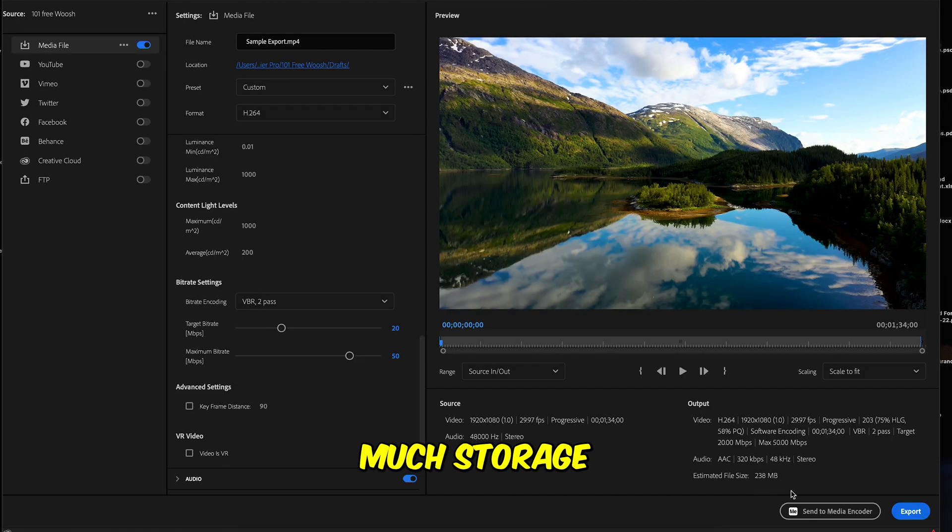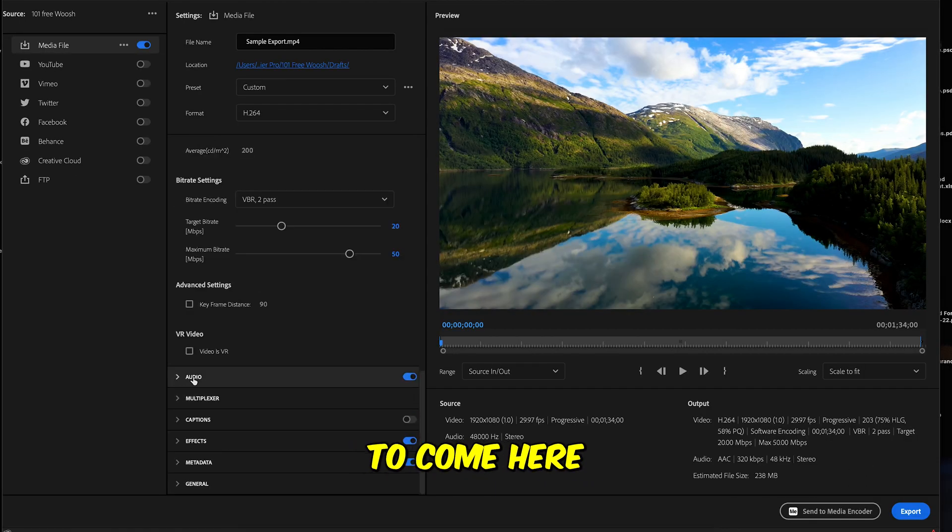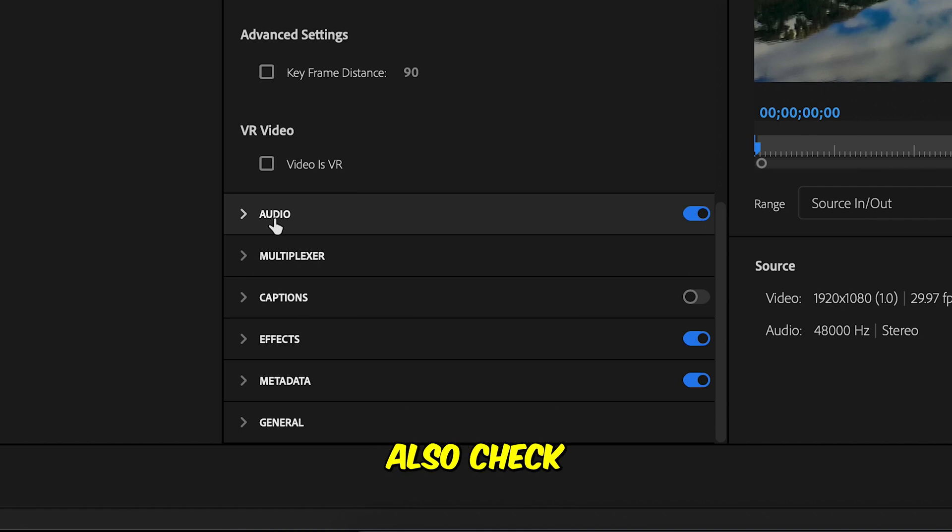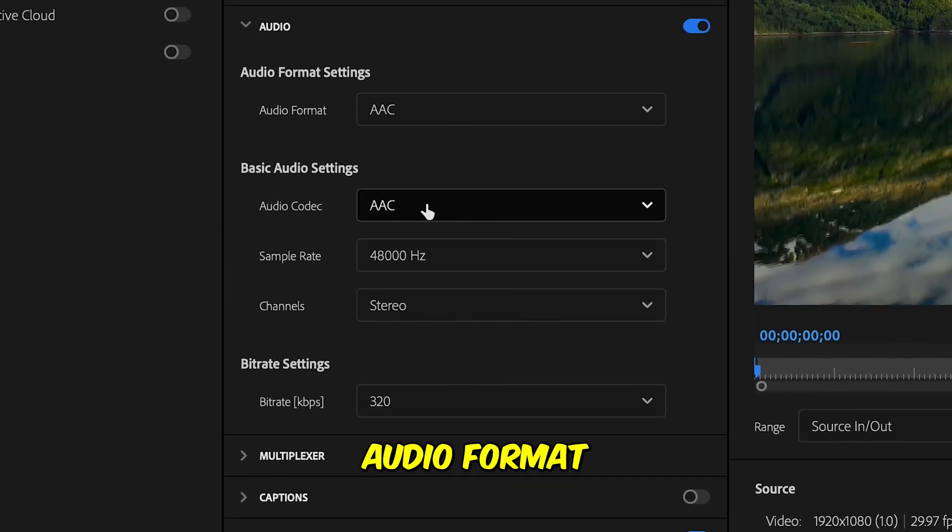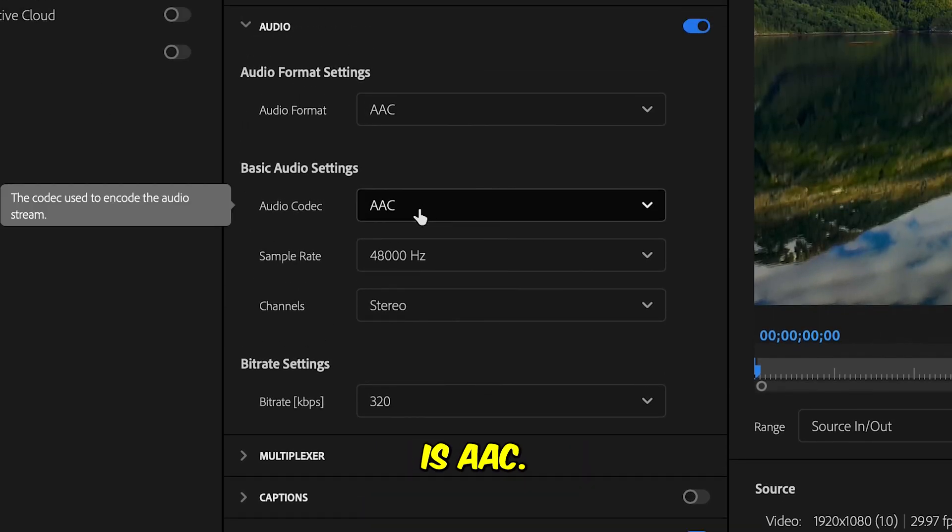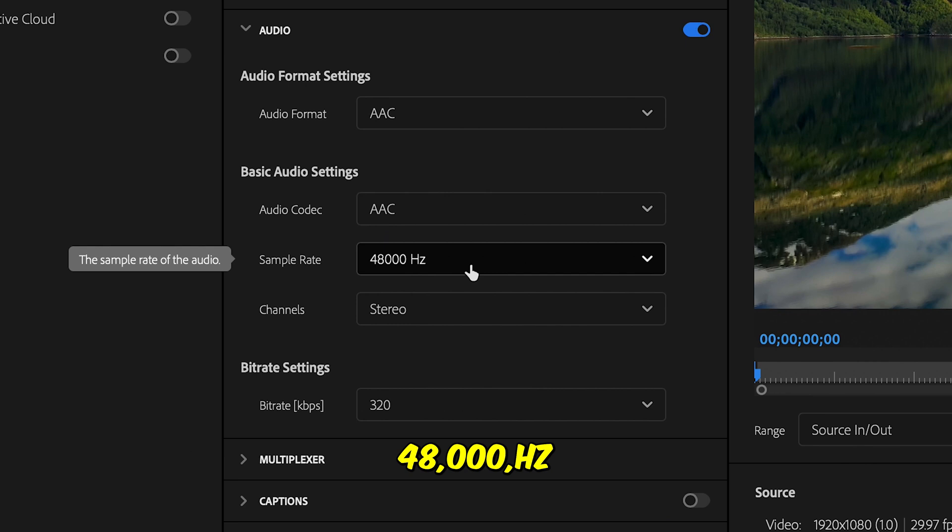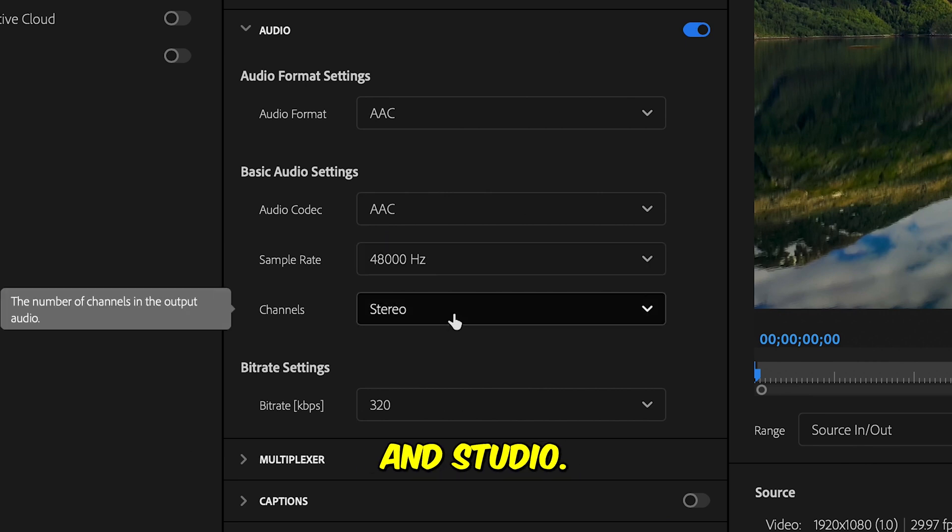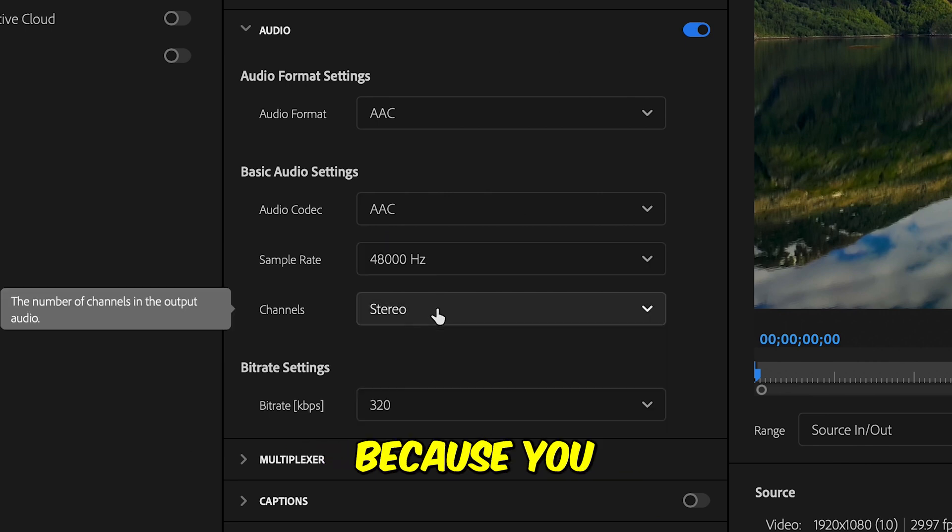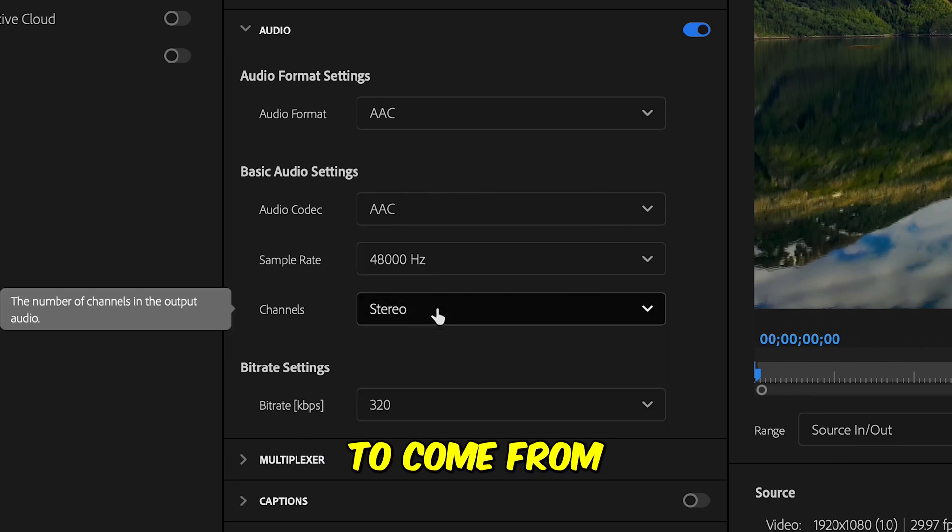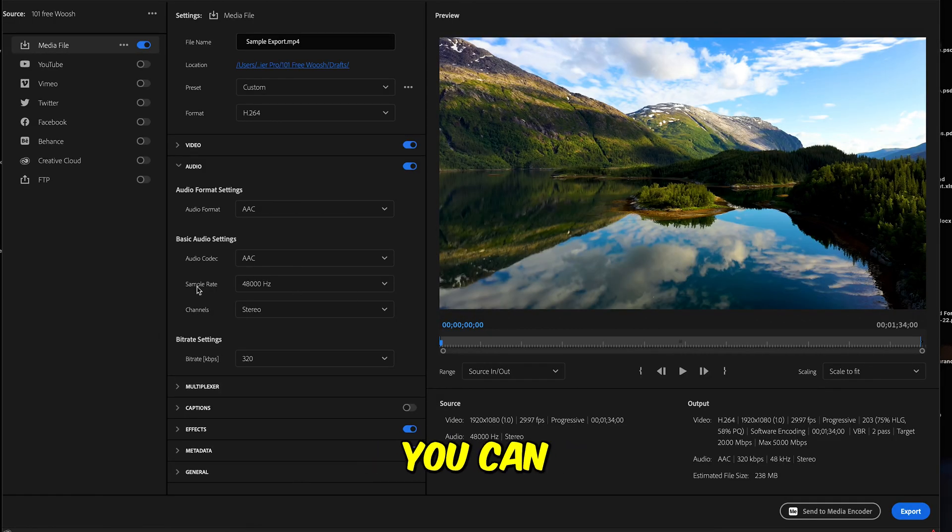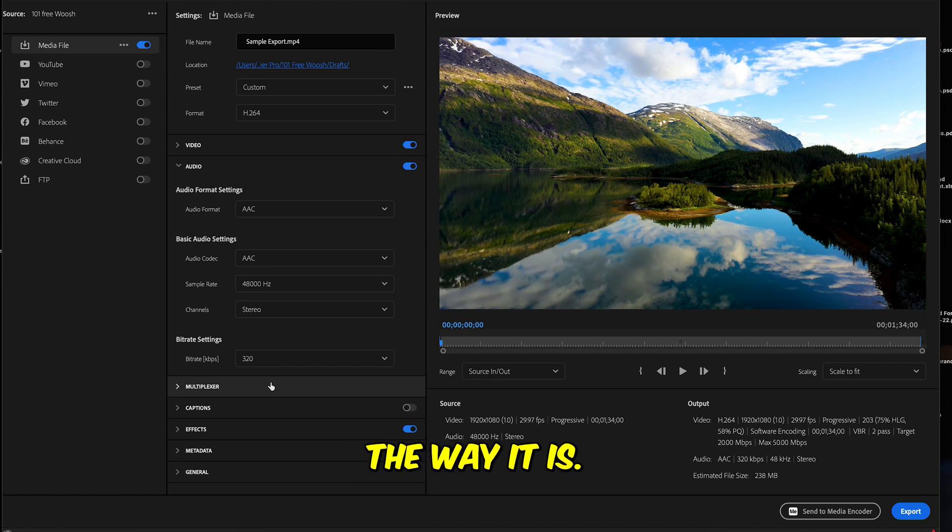Finally, you're gonna come here in the audio. Make sure this is also checked and the audio format is AAC codec, 48,000 Hz, and stereo. You want it stereo because you want the audio to come from both sides. And the rest you can leave it the way it is.